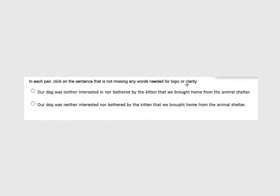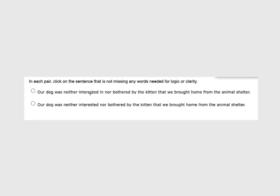In this case we're looking for words that help us with logic and clarity. Our dog was neither interested in nor bothered by. Let's start looking for what is matching and what isn't. Our dog was neither interested in nor bothered by the kitten that we brought home from the animal shelter. Our dog was neither interested nor bothered by the kitten. So what's happening here is that we have two phrases: interested in, bothered by.